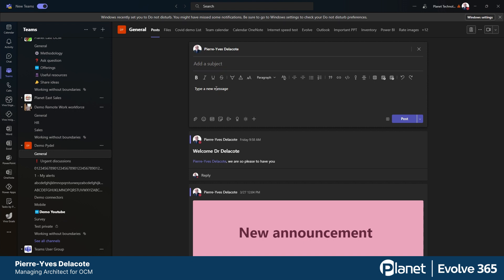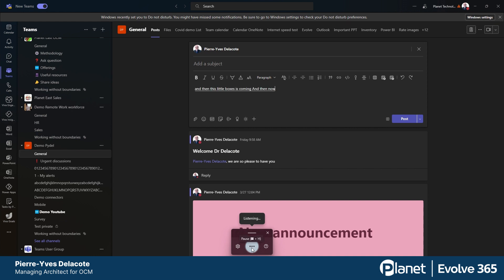So it's really simple. You highlight the post you want to type in, and you press Windows H, and then this little box comes up. And now when I talk, I can transcribe everything I'm saying in the post.